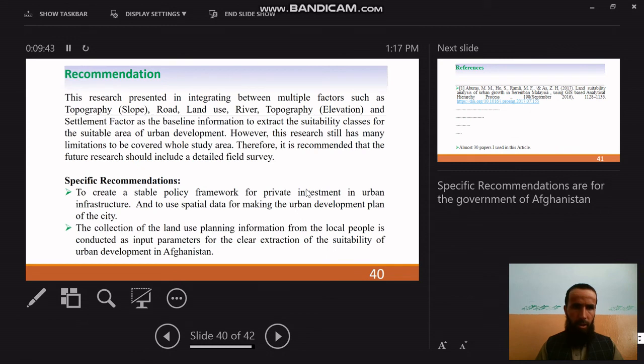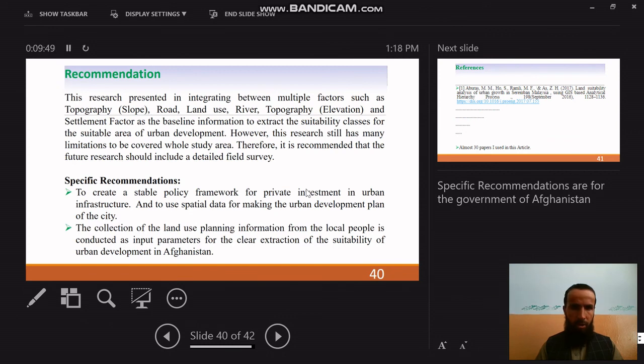The recommendations include creating a stable policy framework for private investment in urban infrastructure.